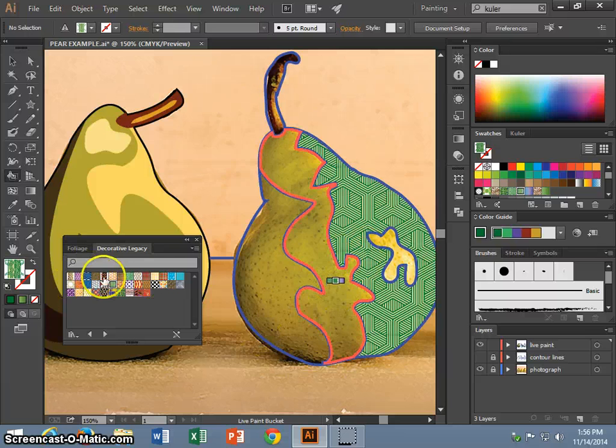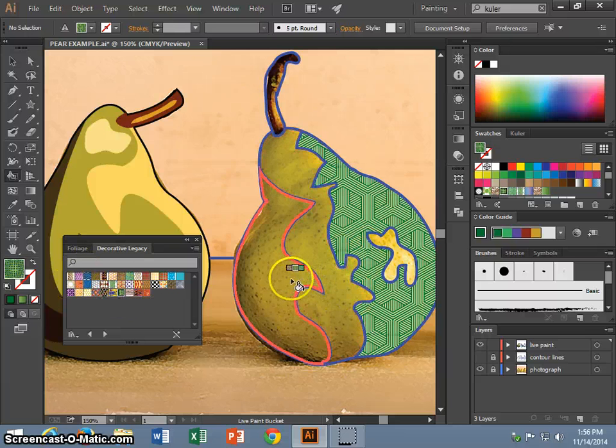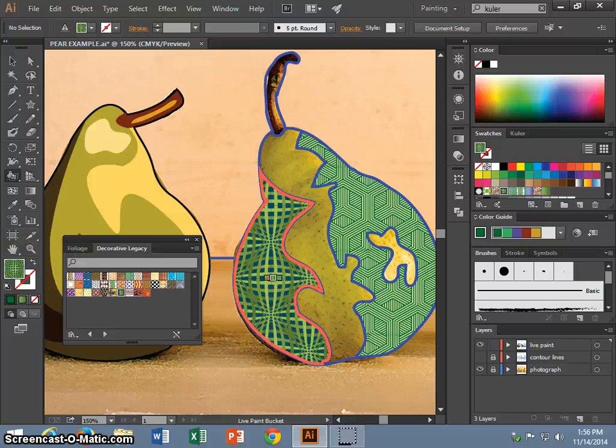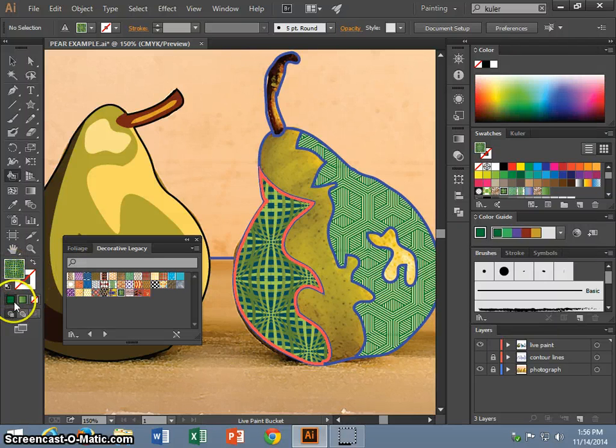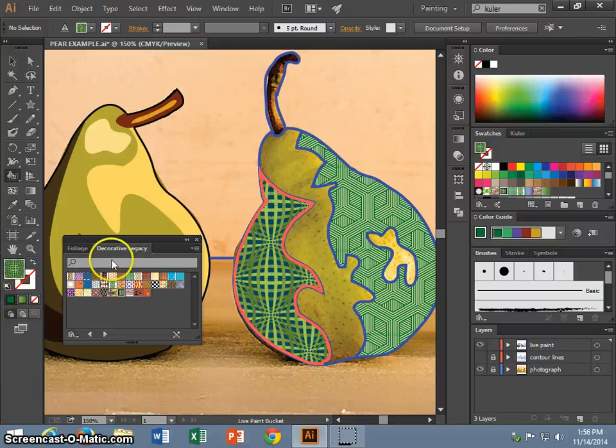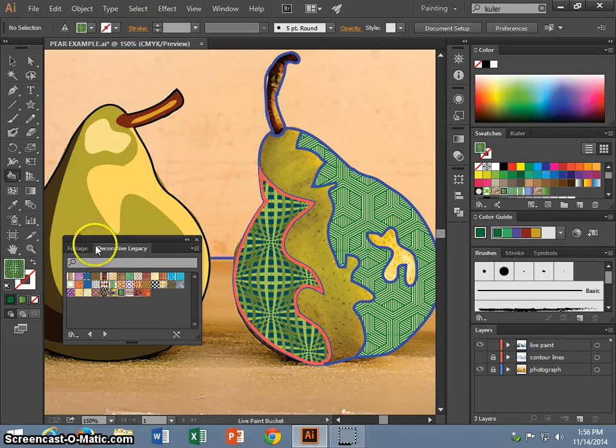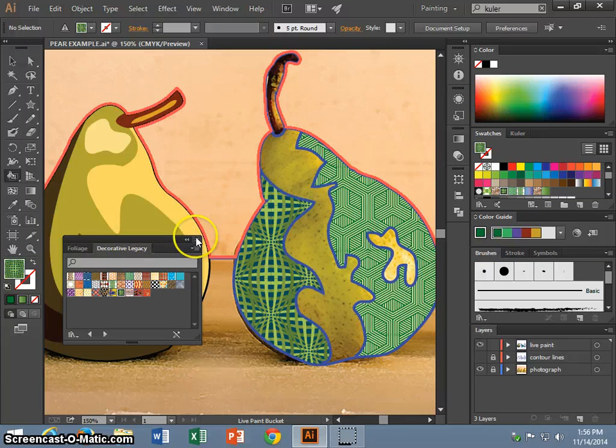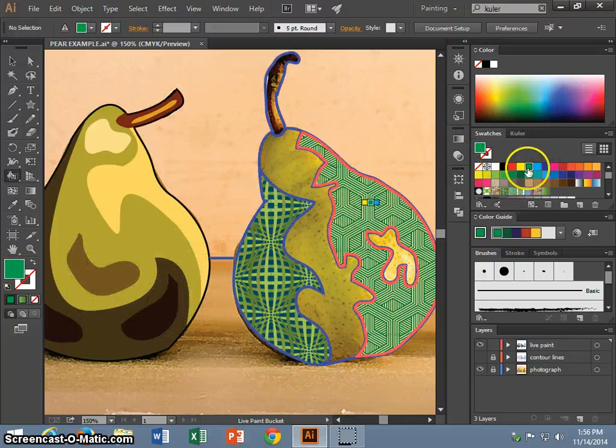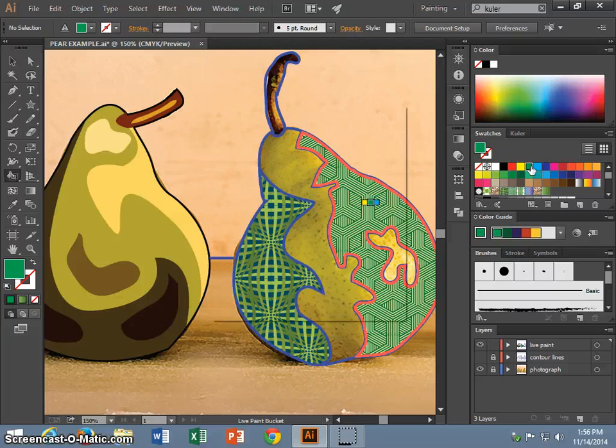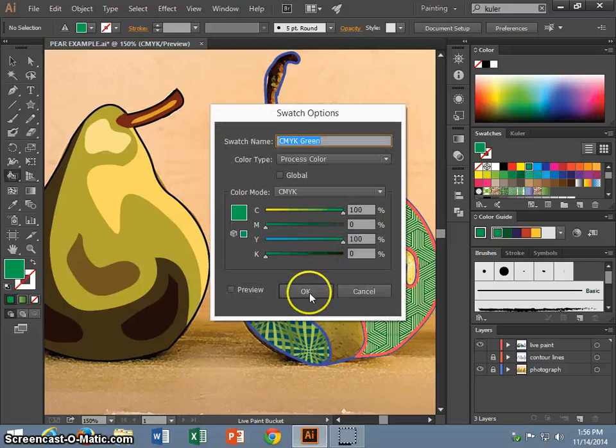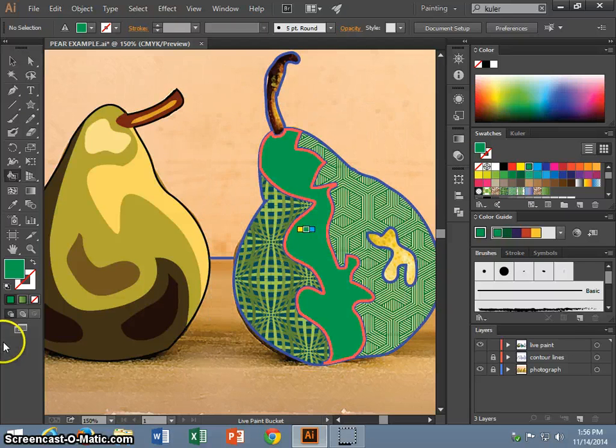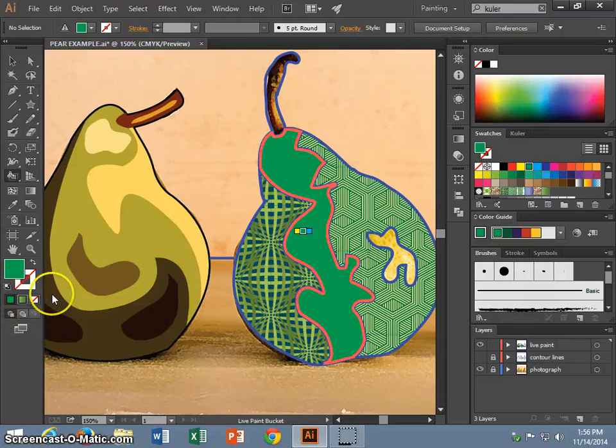I can come and fill my pear with not only colors, but patterns. You can also go back and fill with colors as well, using a combination between colors and patterns.